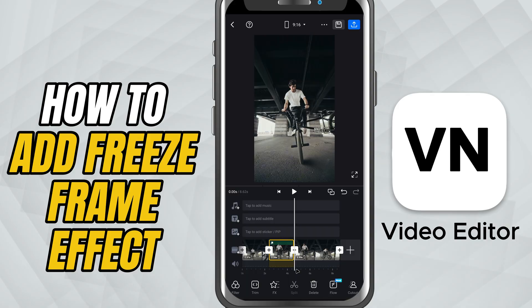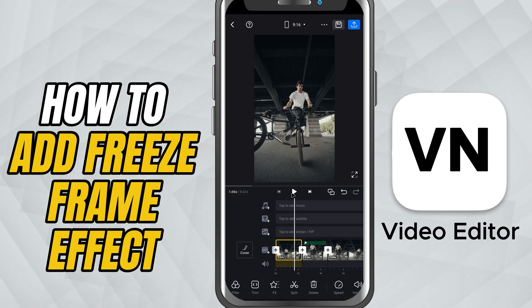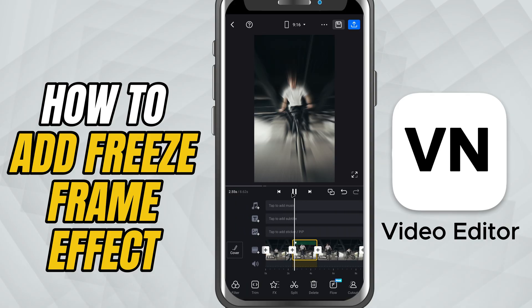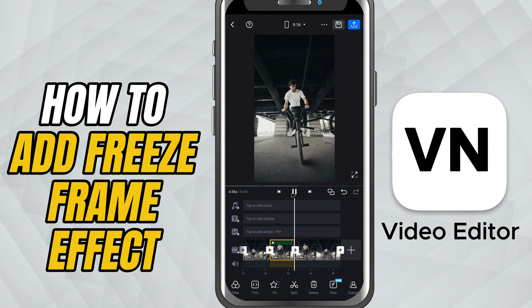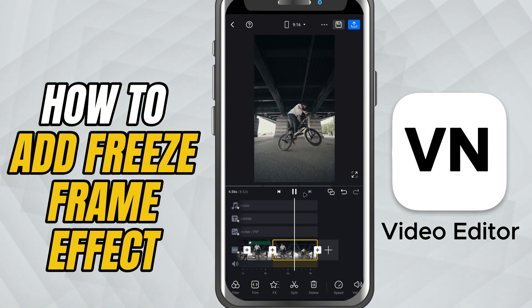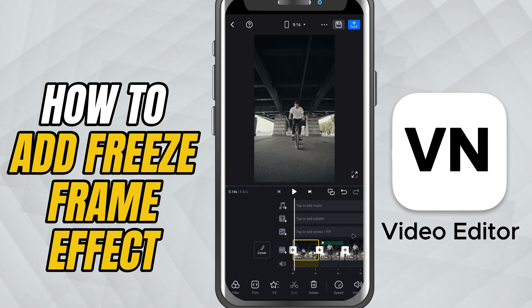If you want to go even further, add motion to give the freeze a slow zoom or pan, or overlay some bold text or your logo right on top.